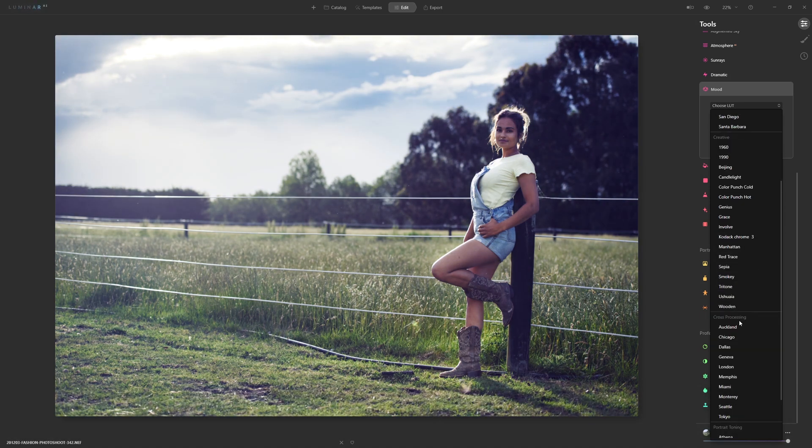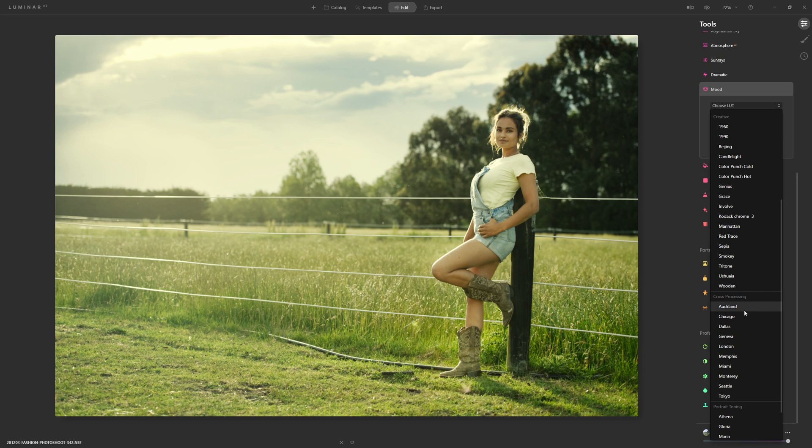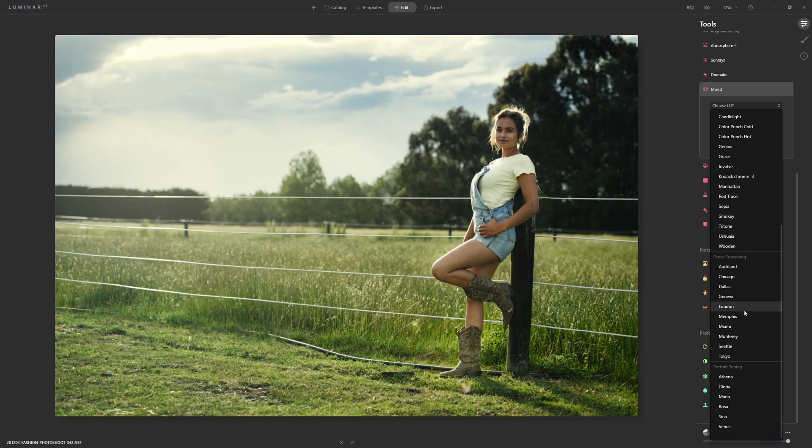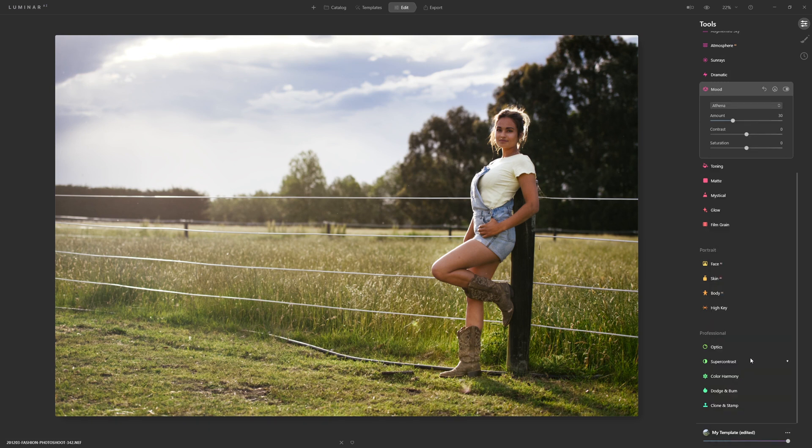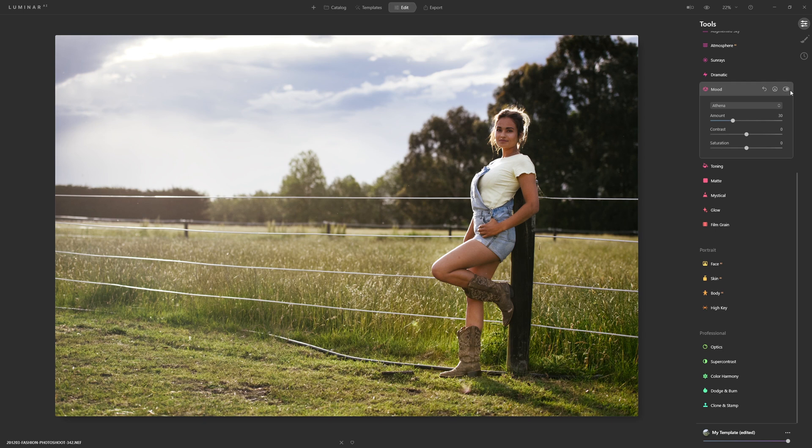For example if I was to apply this Athena LUT and then I turn it off and on with the toggle button there you can see that we're warming up our image and that's really helping to enhance that beautiful warm evening feeling that I actually felt when I was there taking the photo.